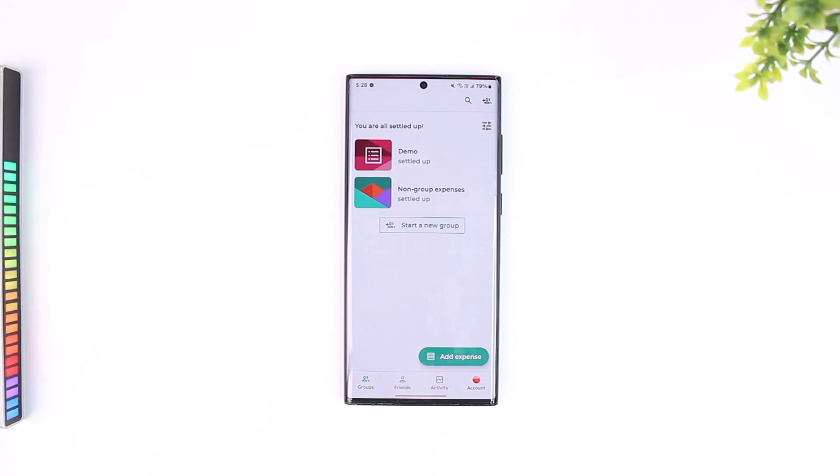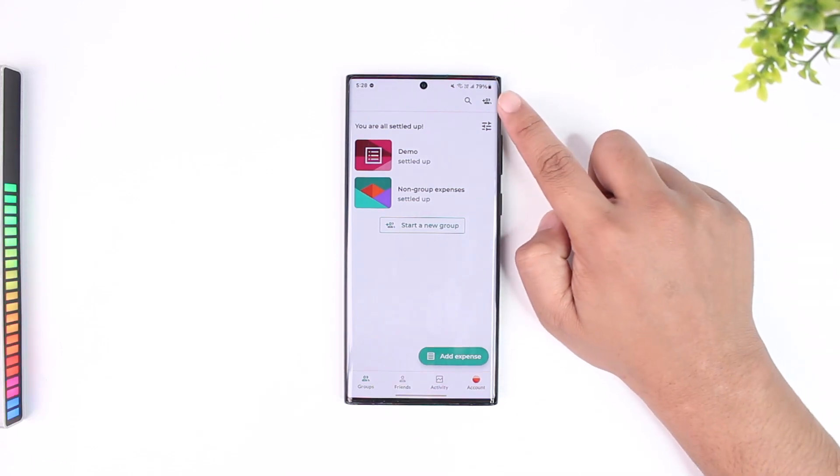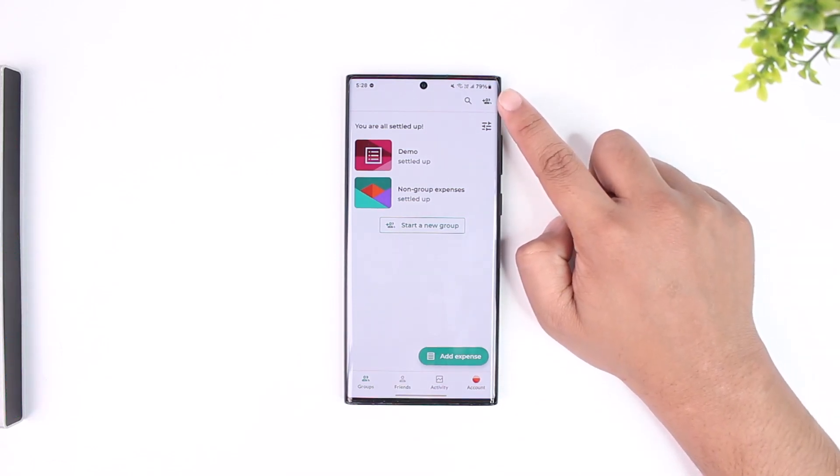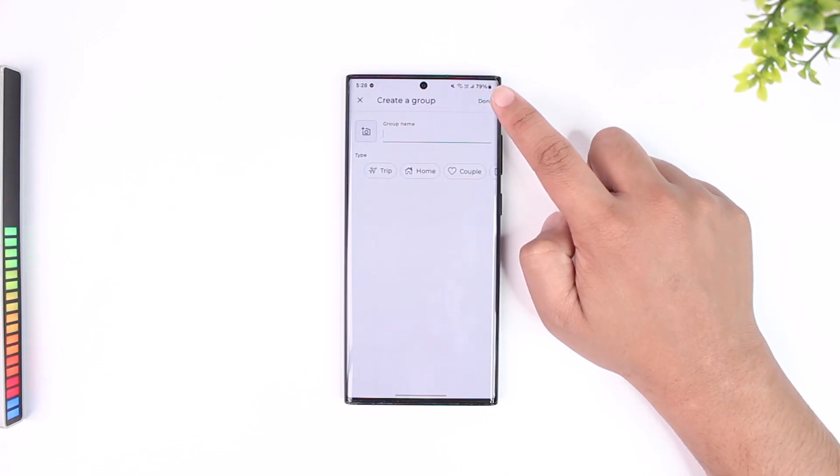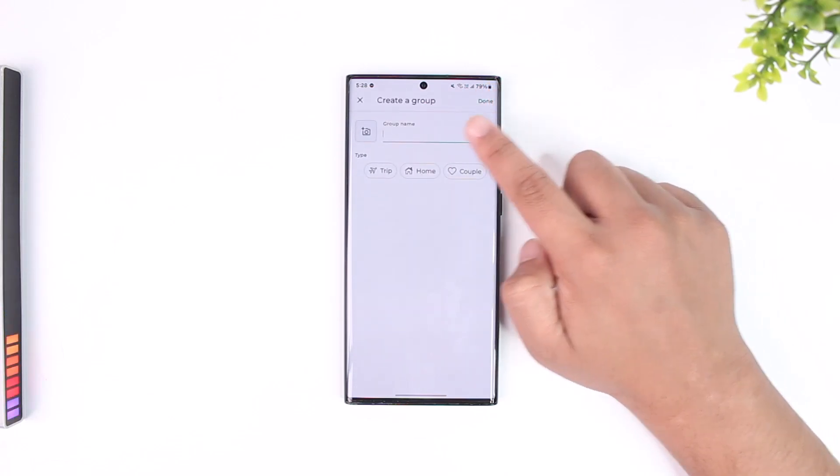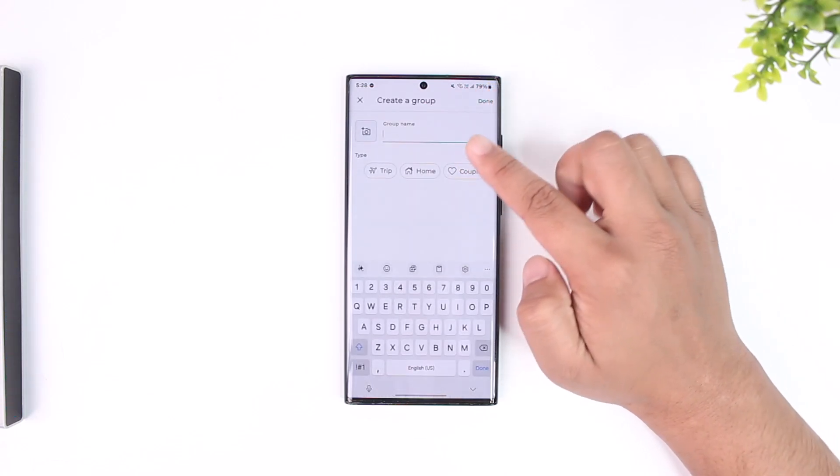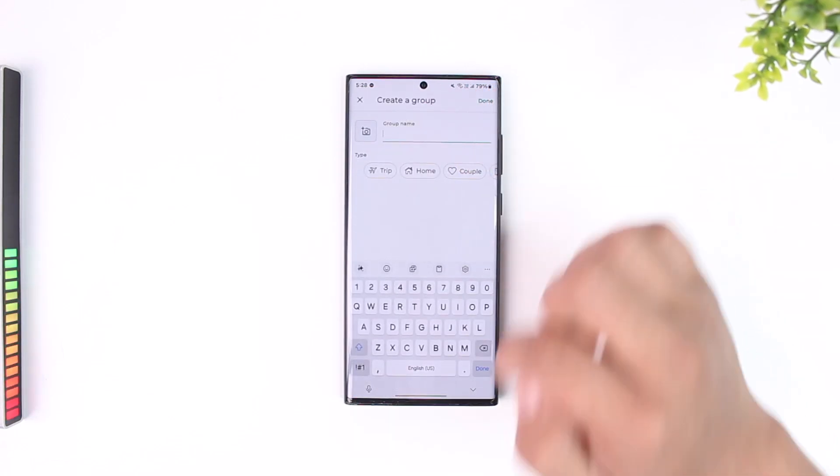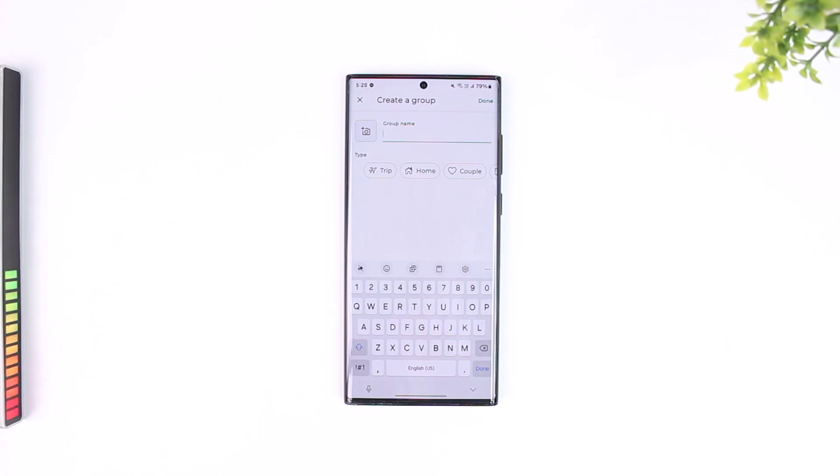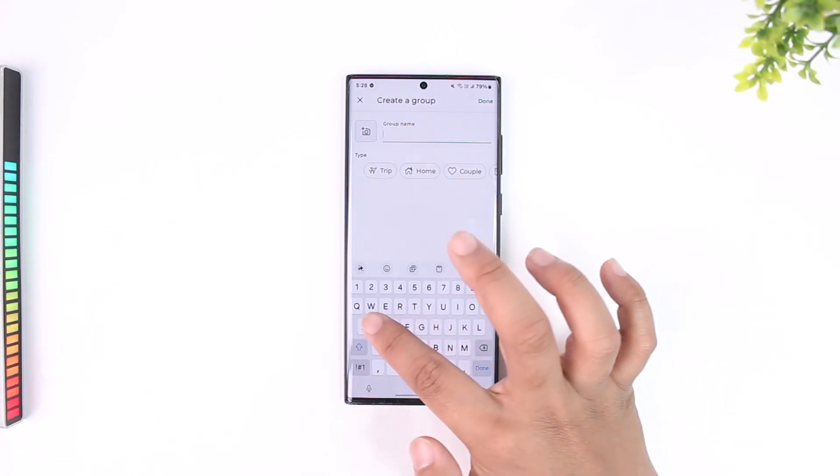Tap on the plus icon from the very top right-hand corner of the screen. As you do that, you can see it will ask me to create a group. First, I can choose a group name.